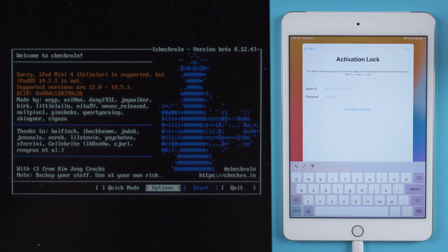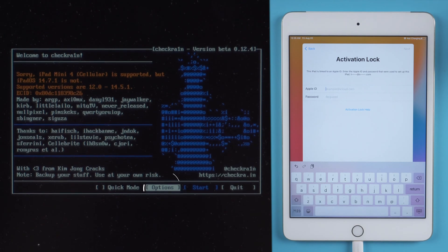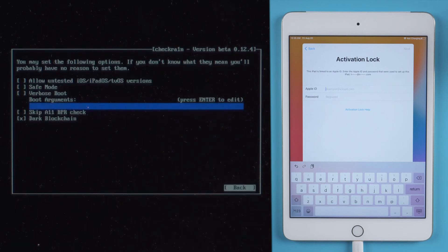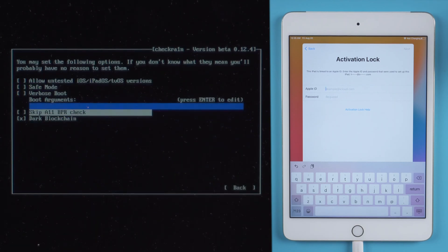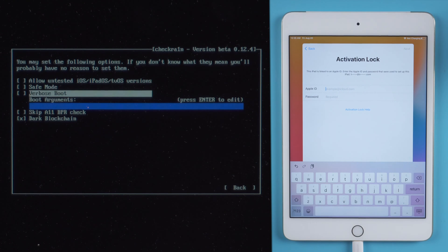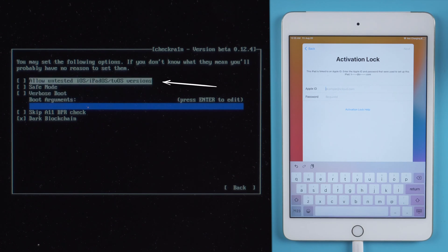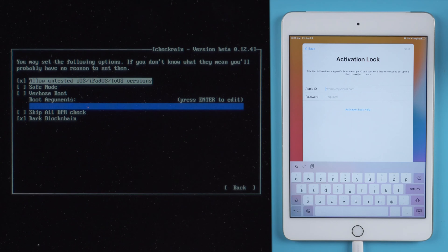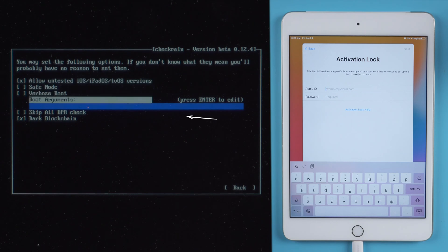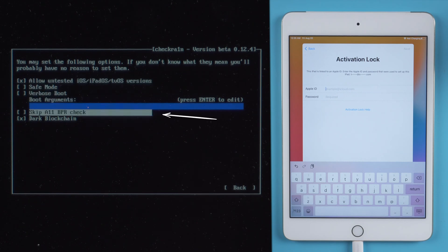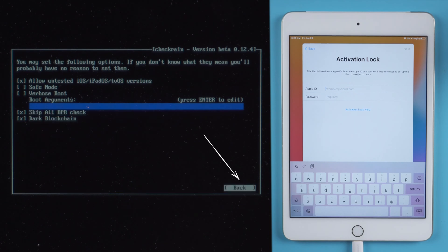Press Options to set the jailbreak tool. Navigate to allow untested iOS, iPadOS, tvOS versions with arrow keys, press Enter. Navigate to skip 11BPR check, press Enter. Return to the main interface.